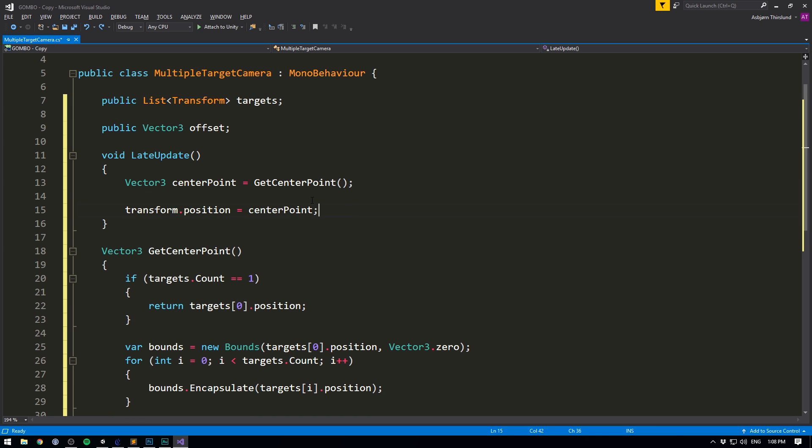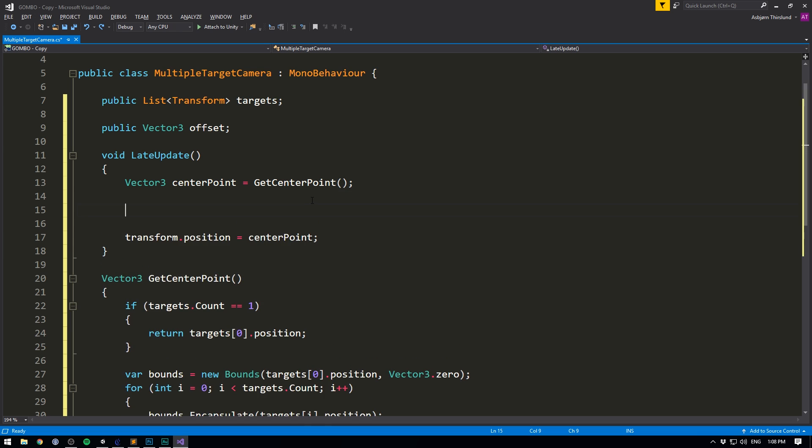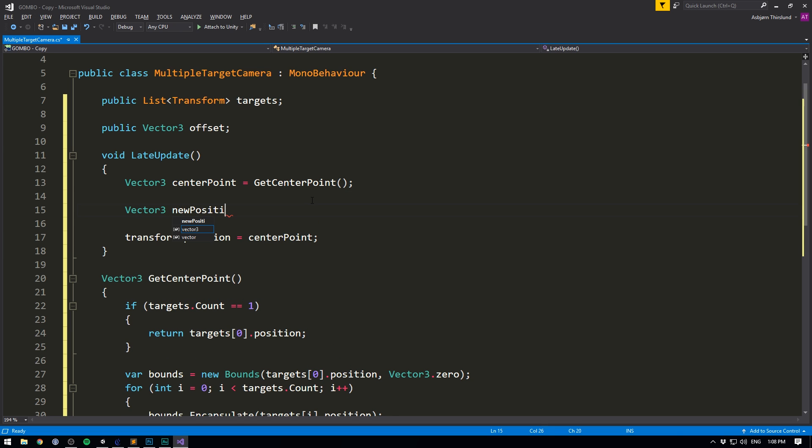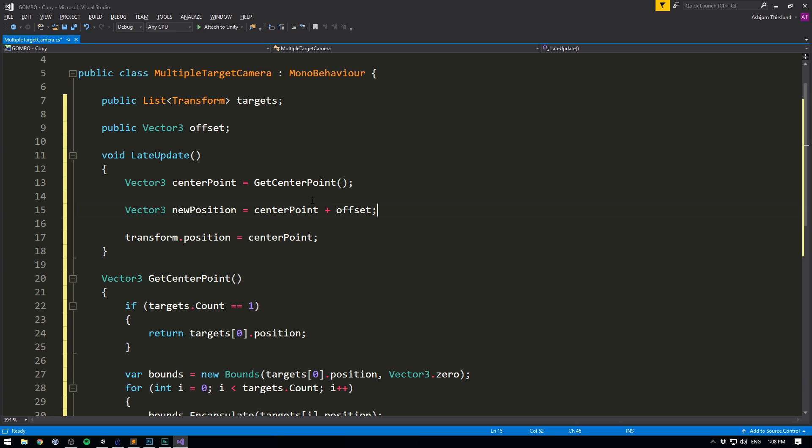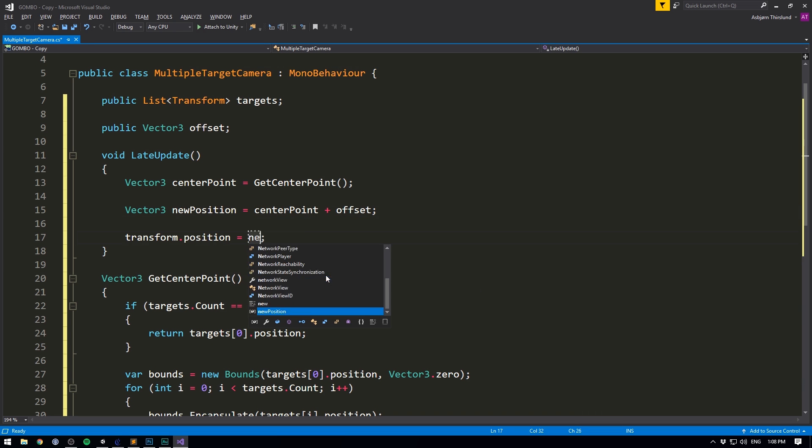And then before we set our position, we'll create another vector3. We'll call it our new position. And set it equal to center point plus our offset. Then when we set our position, we set transform dot position equal to our new position. And now our camera should actually follow around our players.